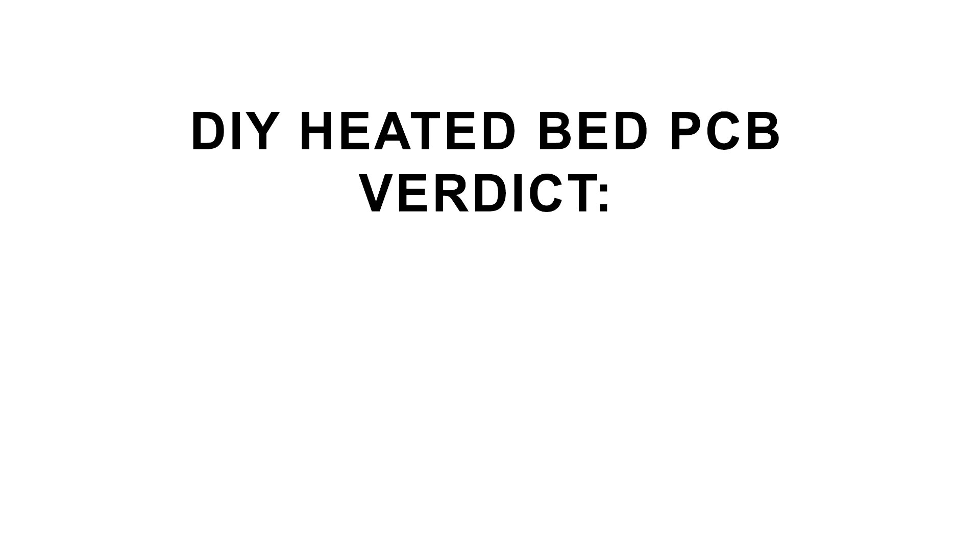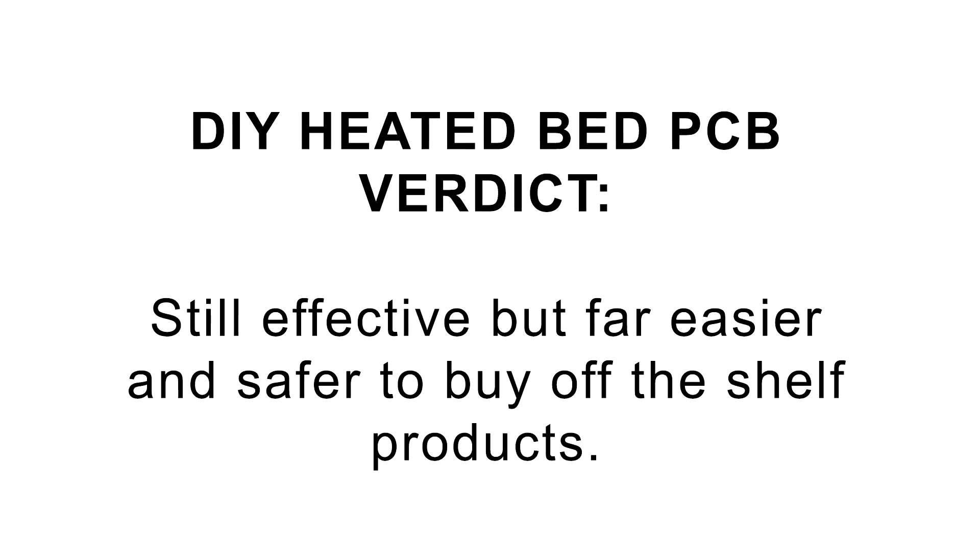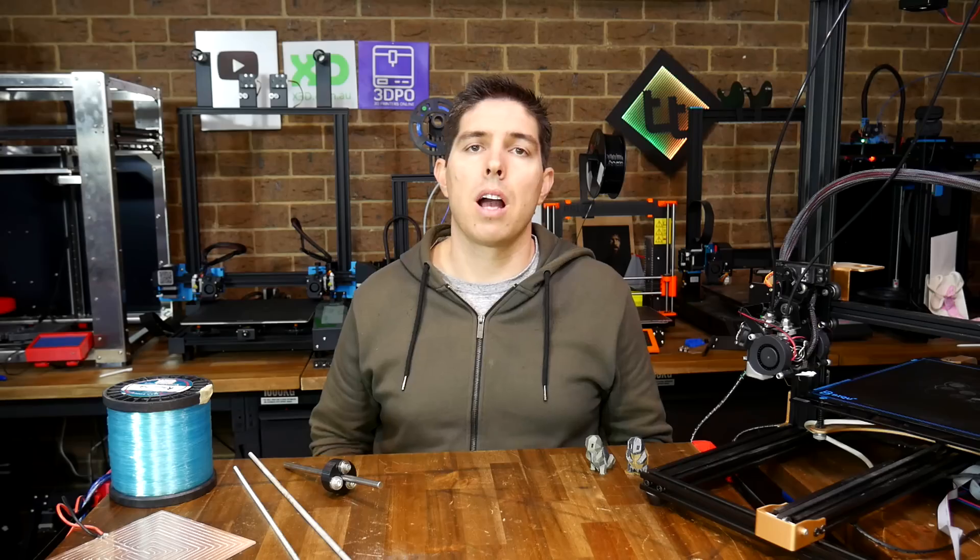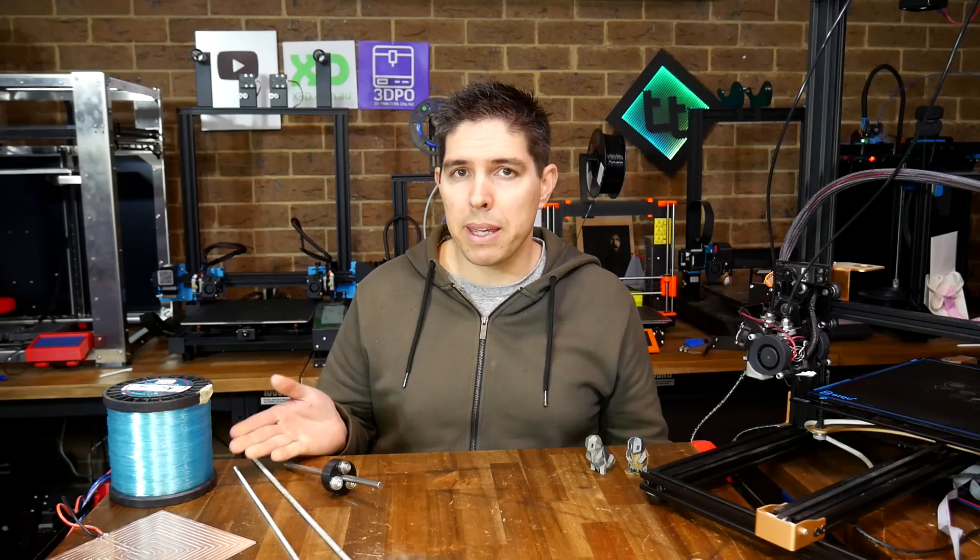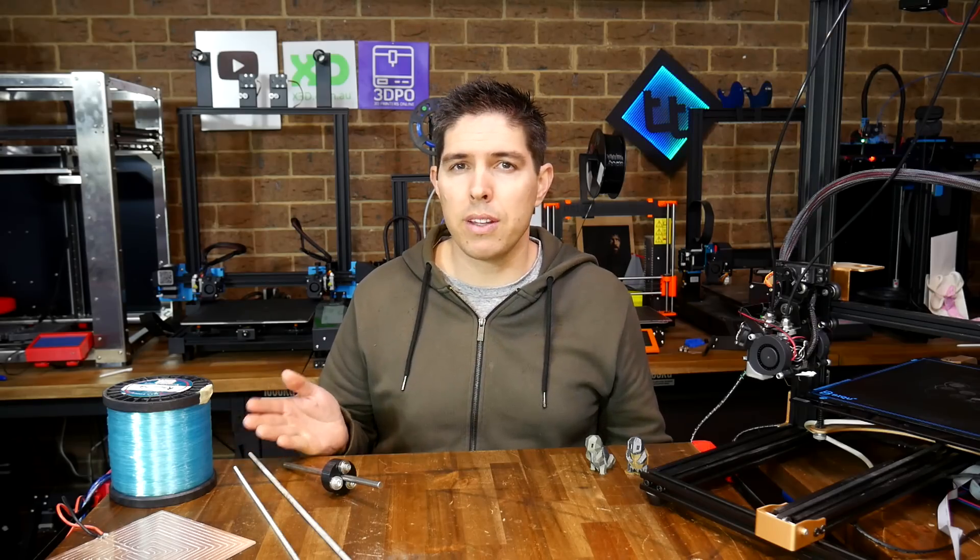I successfully recreated the mod, so what's my verdict on it? I would say it's still surprisingly effective, so it might be a viable solution if you've got a heater that has an unusual shape. For anything else however, it's just easier and safer to buy an off the shelf product.